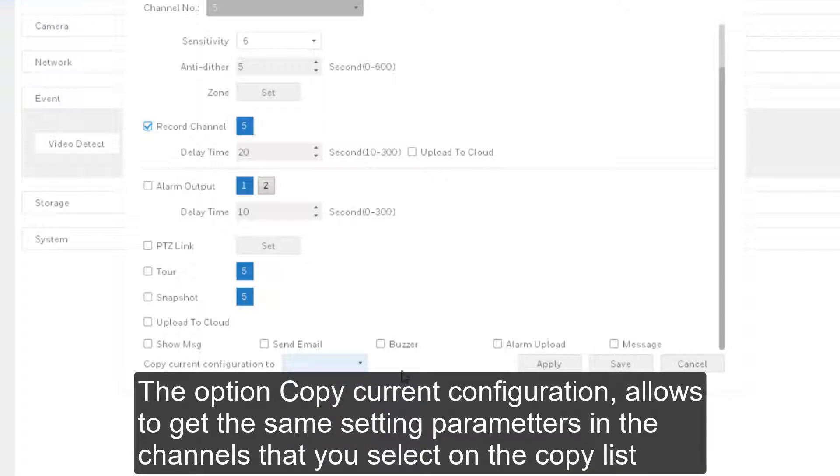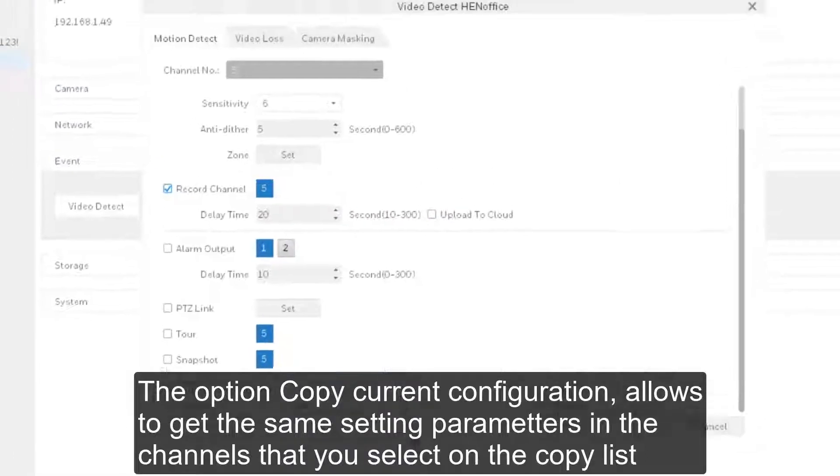The option Copy Current Configuration allows to get the same setting parameters in the channels that you select on the copy list.